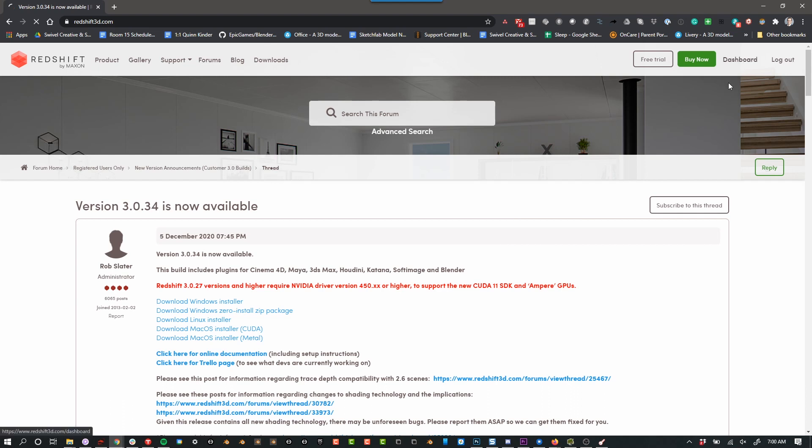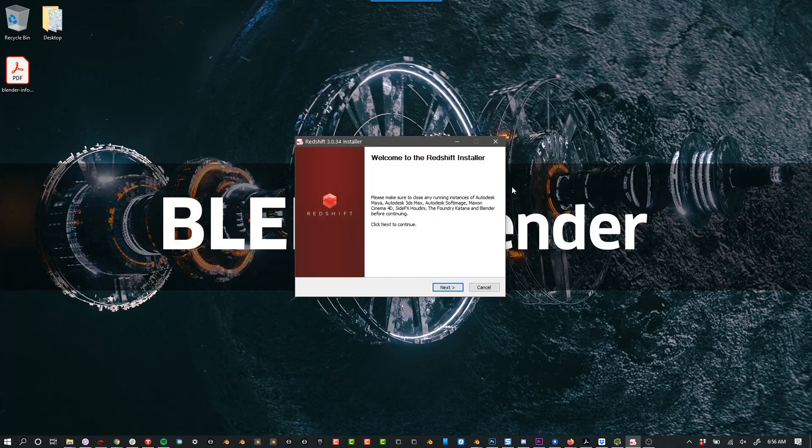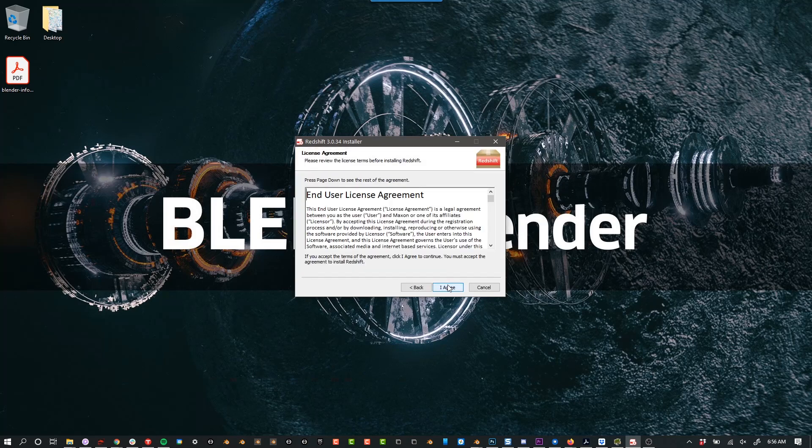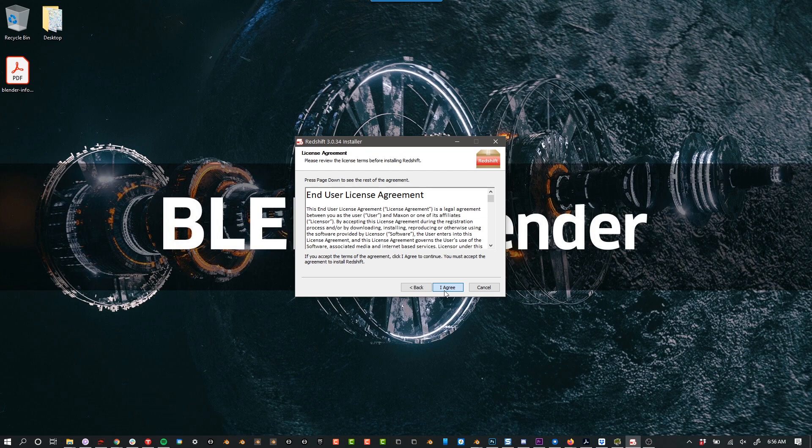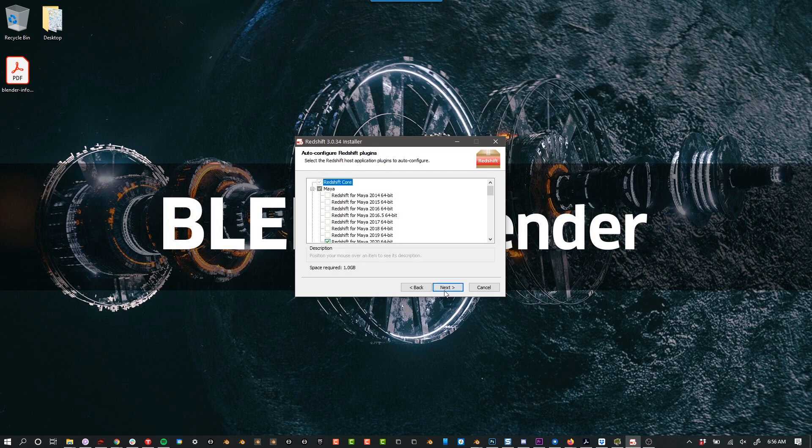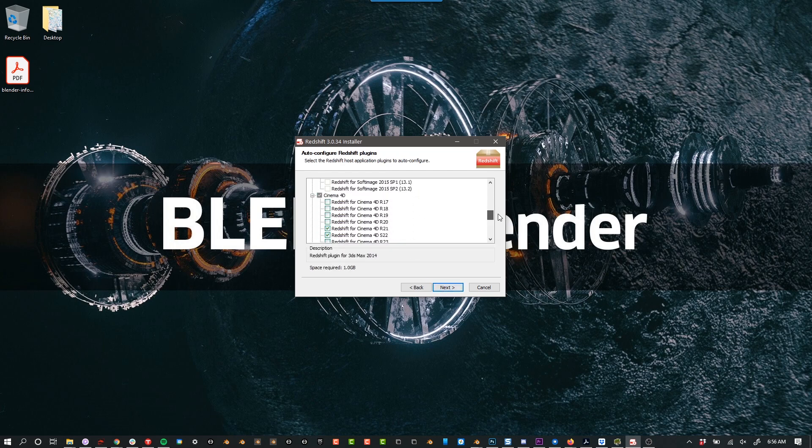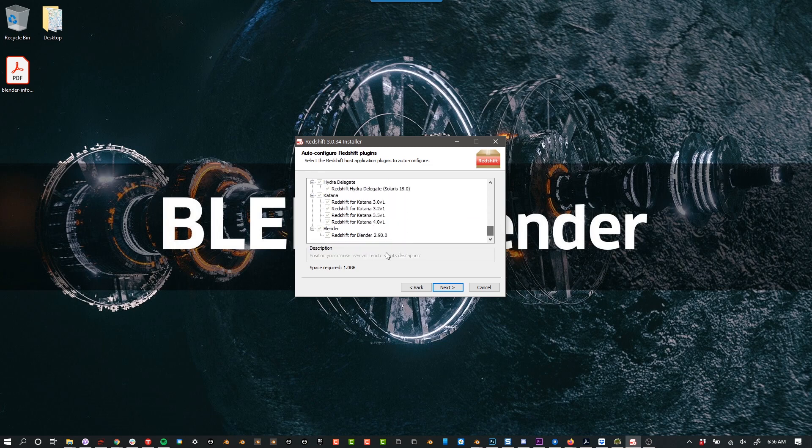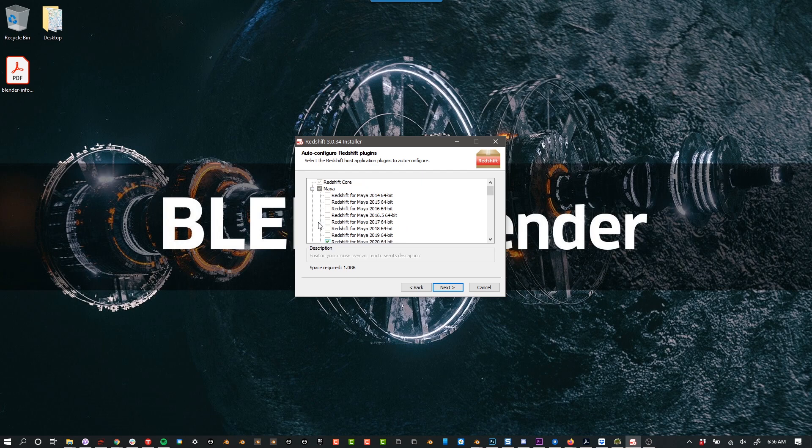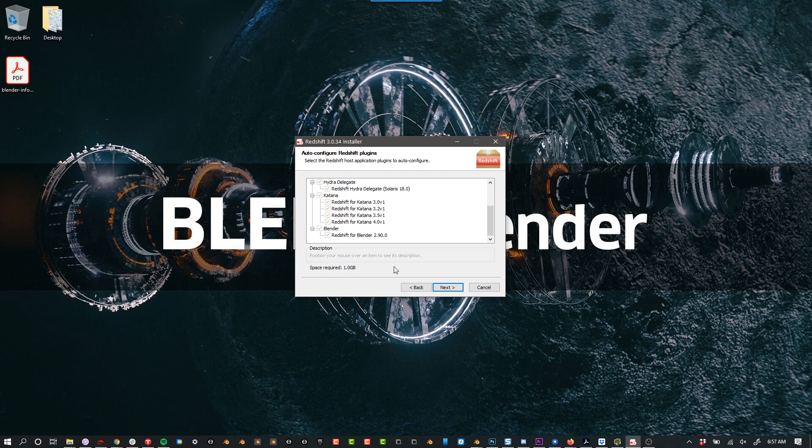After you've downloaded it, go ahead and open it and it'll start the installer and then of course agree to all their license stuff and then you can choose to select all of the plugins or some of the plugins. It just depends on what you're going to use it for. I don't need any of this stuff, so I'm just going to uncheck it. And then next.